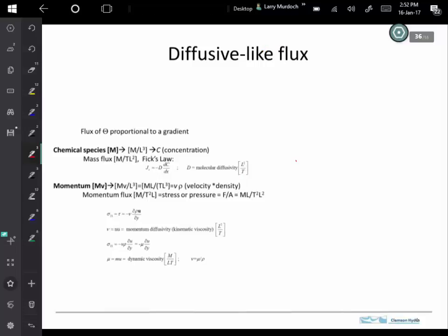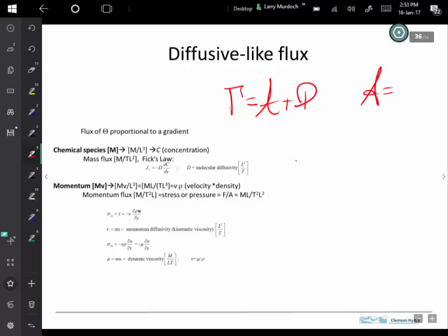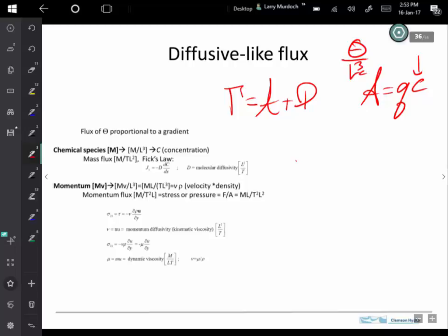The total flux in many of the processes we're interested in will be equal to an advective component and a diffusive component. The advective component, in a general sense, equals a volumetric flux times the dependent variable — where lowercase c means a mass or quantity that's conserved per unit volume. That's a general way to think about advective flux.